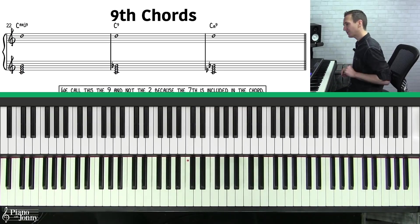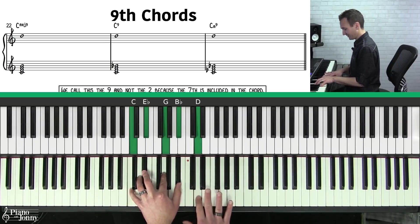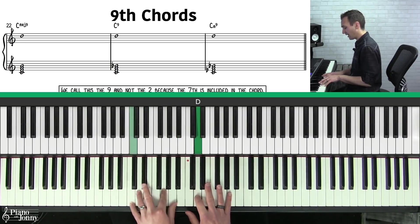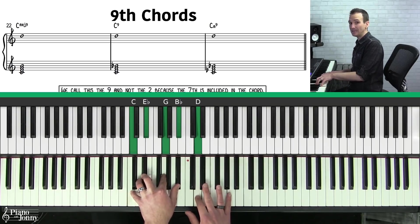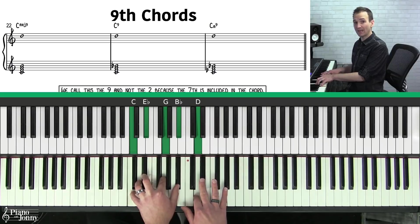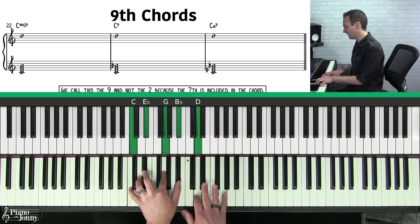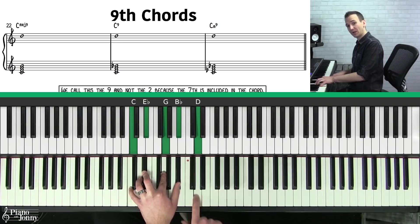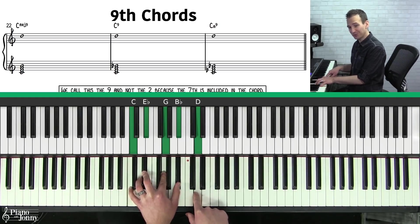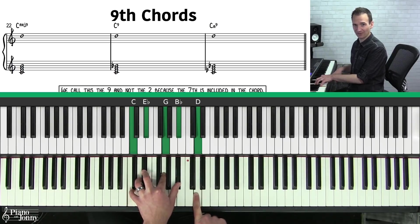The third ninth chord you need to know is called a C minor nine. Just like the last two chords, we leave the nine on the top, and on the bottom we play a C minor seven. A C minor nine is a C minor seven except we're stacking one more third on the top. The C minor nine includes the one, three, five, and seven of your C minor seven chord.